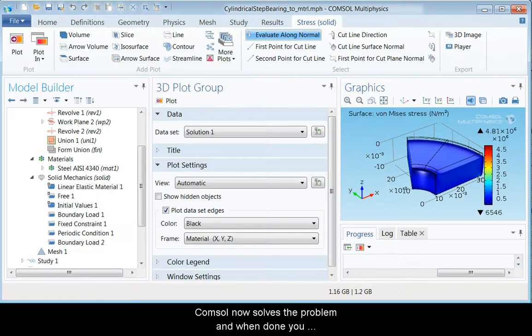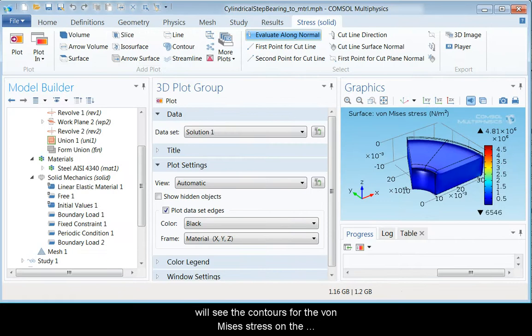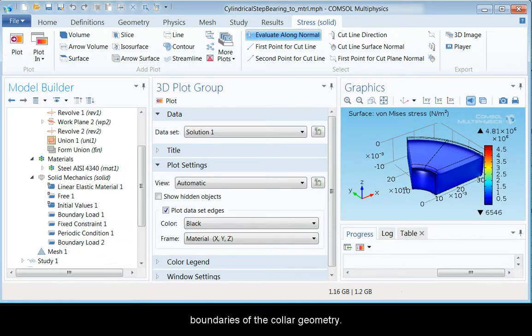COMSOL now solves the problem and when done you will see the contours of the Von Mises stress on the boundaries of the collar geometry.